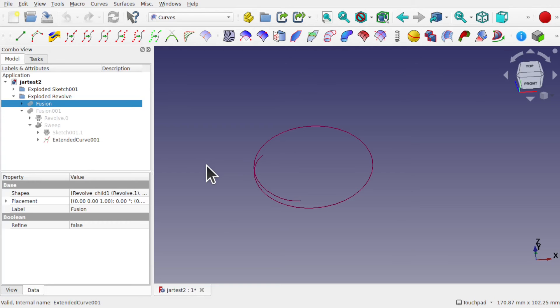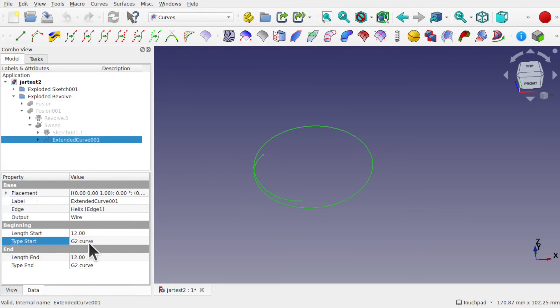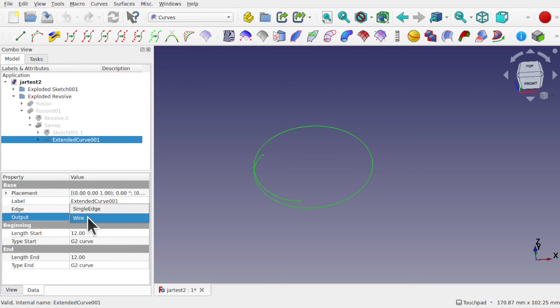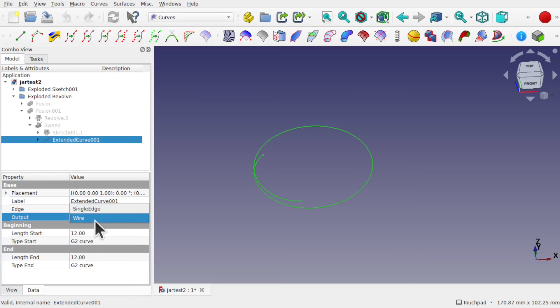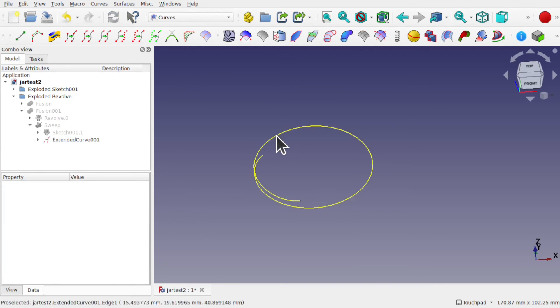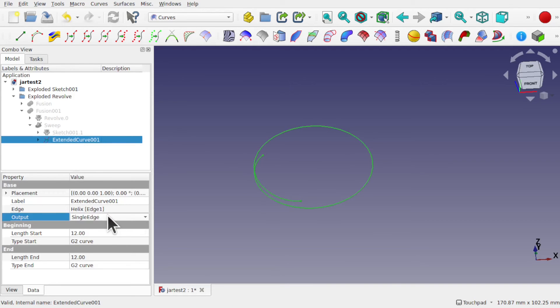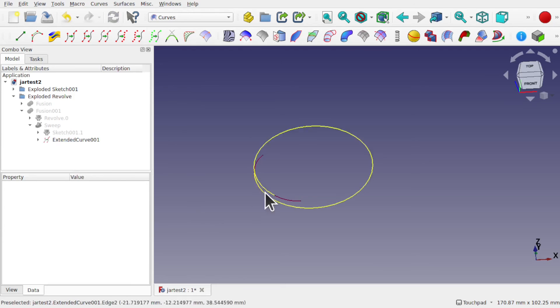One thing to remember about this extend curve is that we have an output option as well. I often use wire. I often find that the default, the single edge, we often get a problem with that when we're starting to sweep. Sometimes it will fail and other times it will churn away in the background for a length of time and take too long to apply, so I always use the wire.